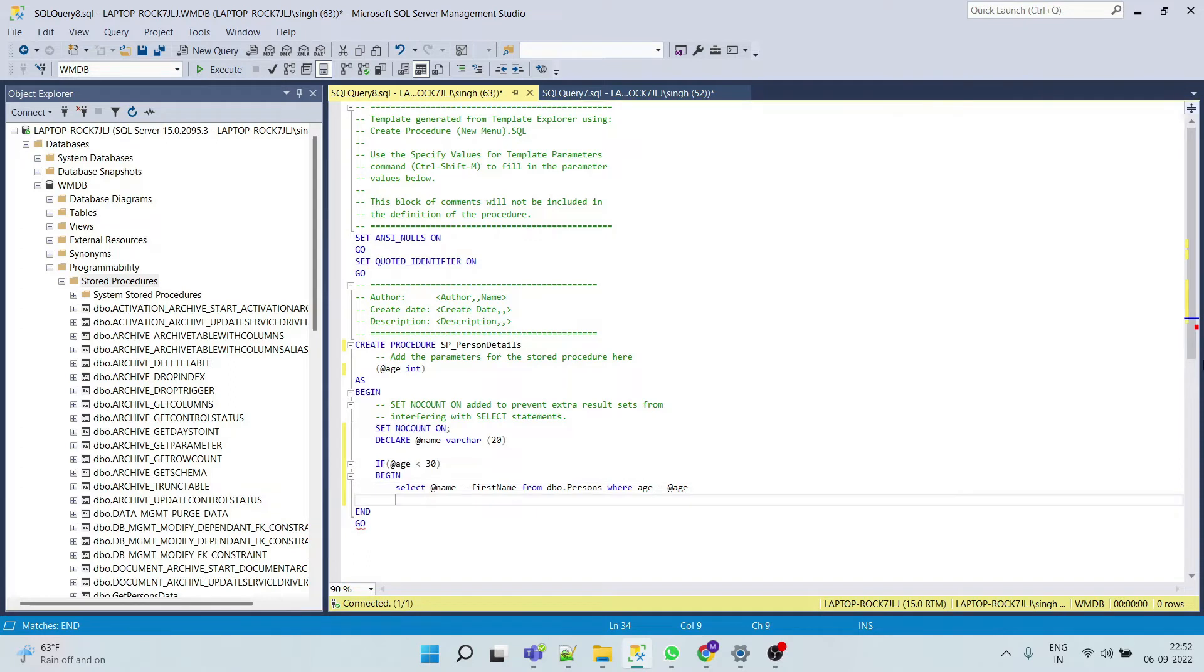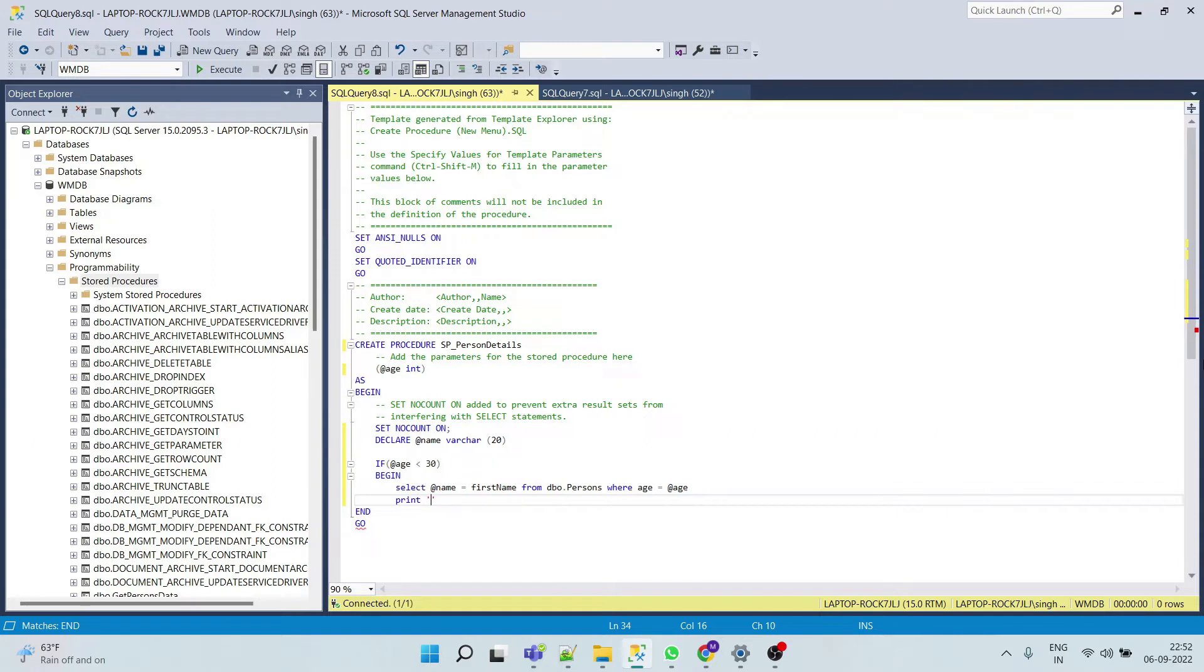And now we will print to understand better. We will print some statement, let's say name.